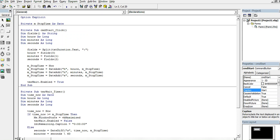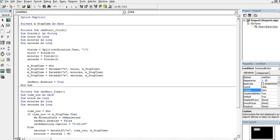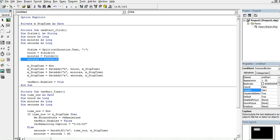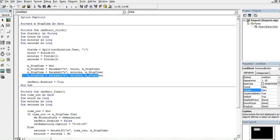In the Private Sub Start_Click, I have several declarations: Fields as String, Hours as Long, Minutes as Long, and Seconds as Long. I split the text box text by the colon delimiter to get hours, minutes, and seconds — Field(0) for hours, Field(1) for minutes, Field(2) for seconds. Then I set M_StopTime to the current time using DateAdd for hours, minutes, and seconds. Finally I enable the timer by setting Timer1.Enabled to True.